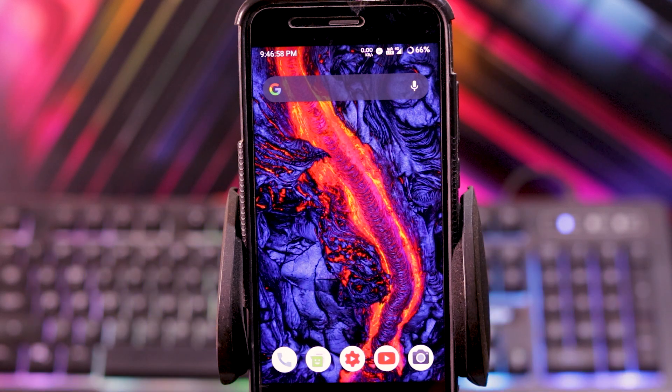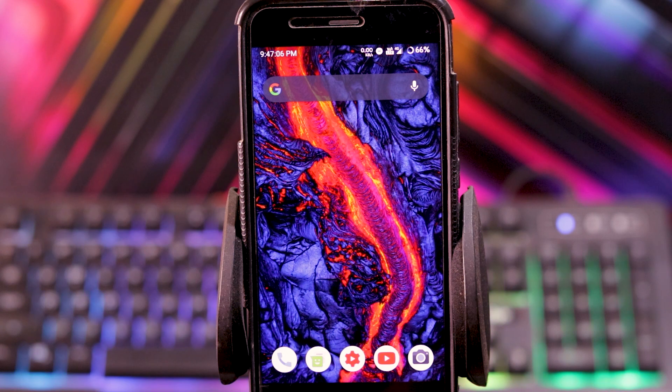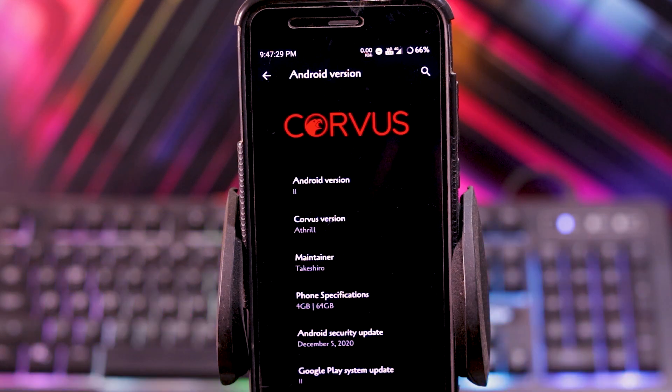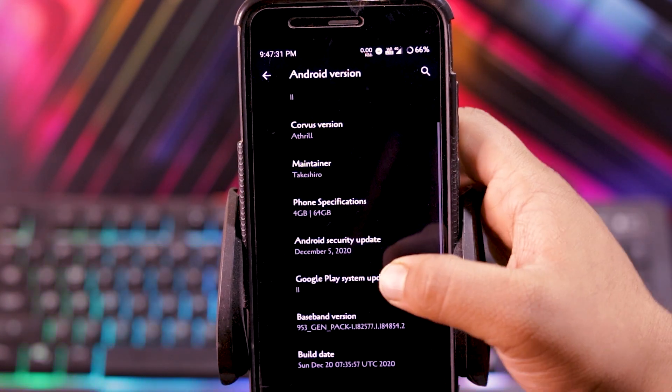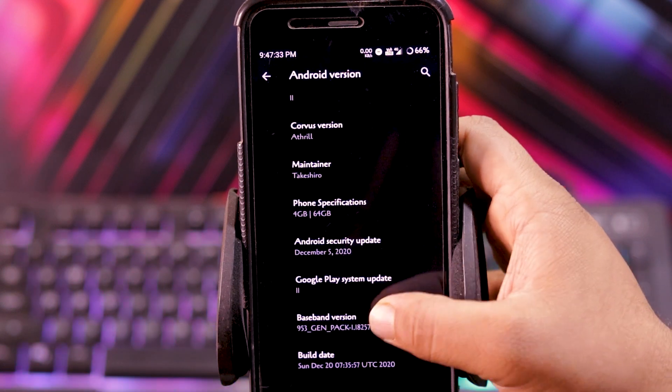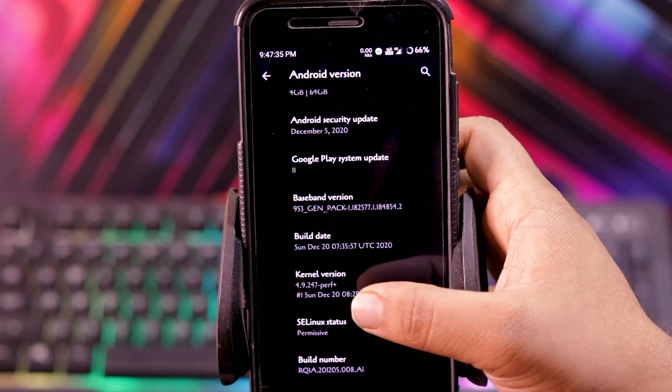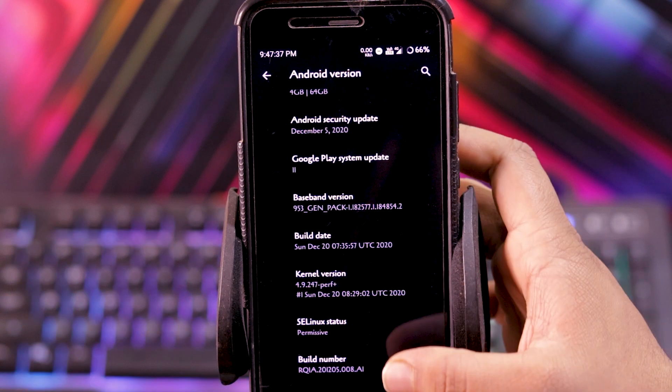Let's see the review of Corvus OS version 12 Android 11 on Mi1. Skipping to the about phone section, the Android version is Android 11, the security patch is of December 5, and the kernel version is 4.9 kernel, it is perfect plus kernel.